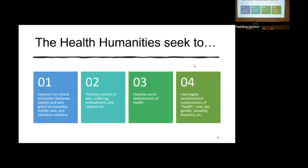Tied to this is interrogating socio-historical constructions of health — race, sex, gender, sexuality, disability, etc. When we define what 'health' or 'healthy' means as a culture, we're implicitly defining what it means to be unhealthy or not normal. Race is a social construct with real life-or-death consequences, and health humanities scholars seek to examine how these social constructions have been enmeshed in the medical industrial complex.